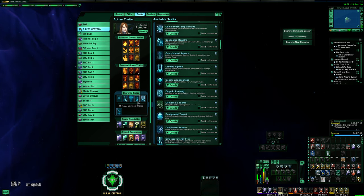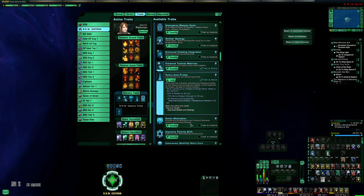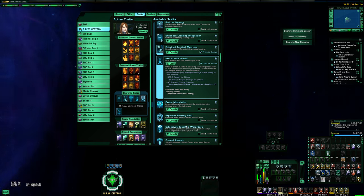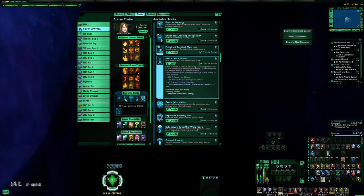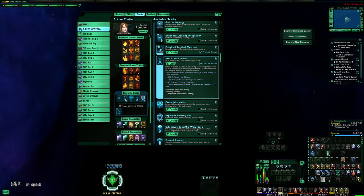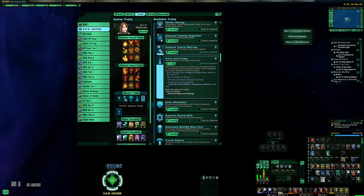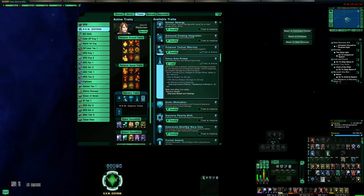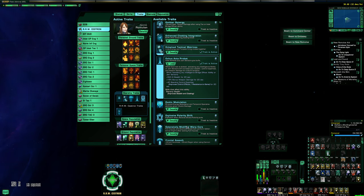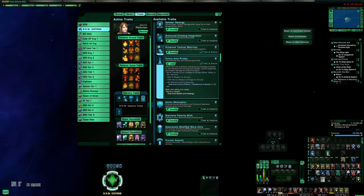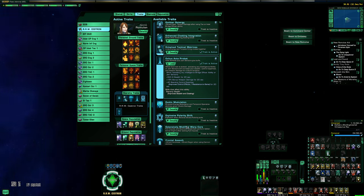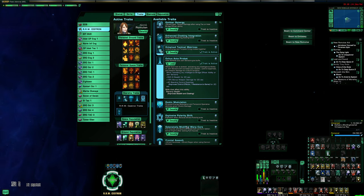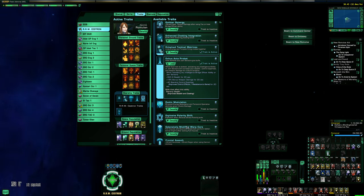Now the big component to this is the Exodus Active Probat trait. This comes from the Section 31 Intel Science Destroyer. This is a rather expensive lockbox ship. It is going to cost you like a billion EC if you want to get the Fed version. If you're a Klingon, you're going to be able to get it quite a bit cheaper for now until the supply runs out on the old cross-faction trait boxes.